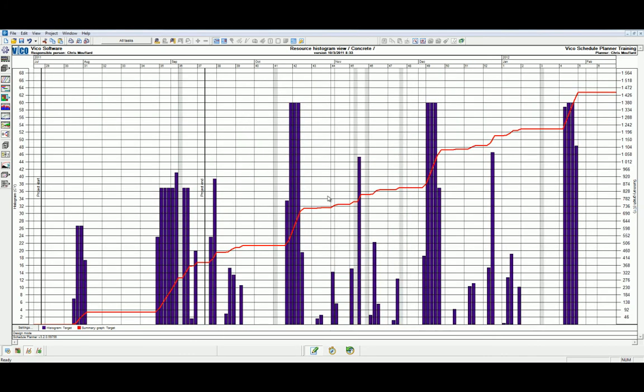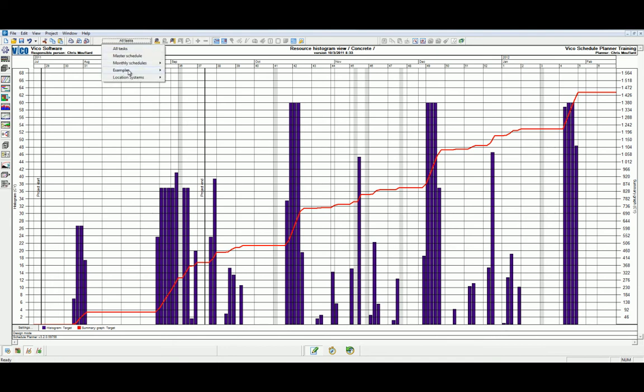In this example, we've now shown all the quantity types that will need to be completed in cubic yards by day for all the concrete tasks in this schedule. If we wanted to only analyze this slab on grade activities, we could do this by selecting the custom view that we've created earlier.